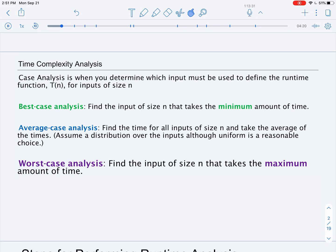One important thing to consider when we do complexity analysis is case analysis. Case analysis tells you what input to consider when doing runtime analysis for inputs of size N. Best case analysis finds an input of size N that takes the minimum amount of time. It's not widely used in practice, but it's useful to know. Average case analysis considers the time required for all inputs of size N and takes their average, assuming a distribution — most often the uniform distribution.